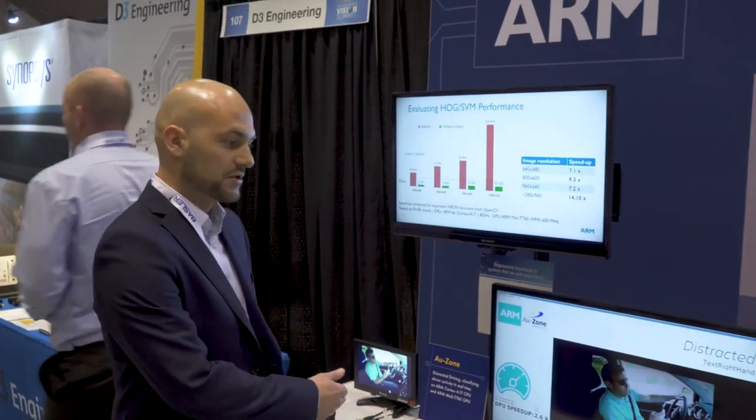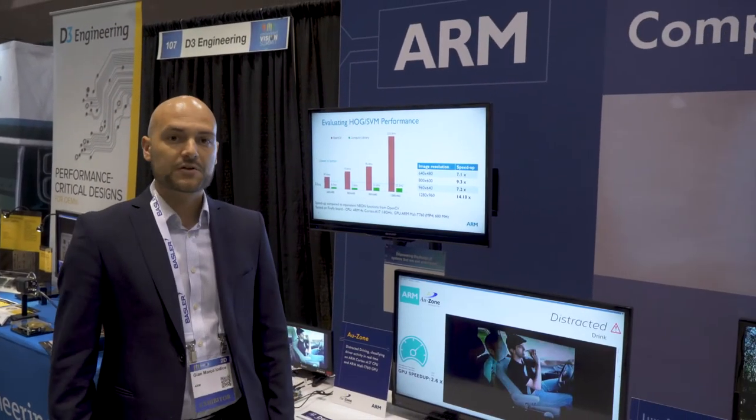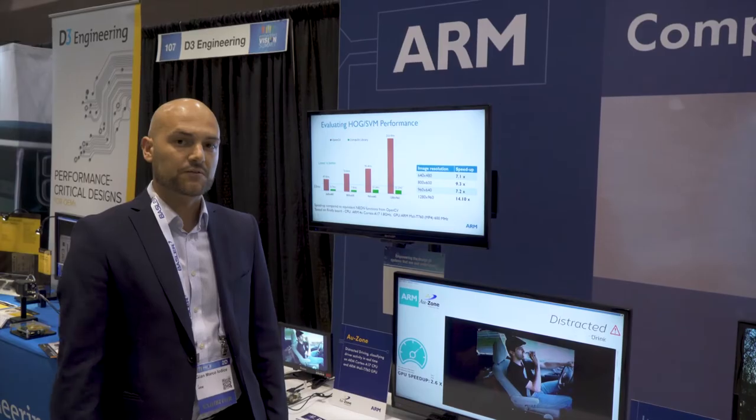Hello, my name is John-Marco Jodice and I'm a senior computer vision software engineer for ARM, responsible for the optimizations behind the ARM compute library. Today we have three intelligent vision applications accelerated by our partners Ozone, Luxoft and DVDT, accelerated on ARM based platforms.